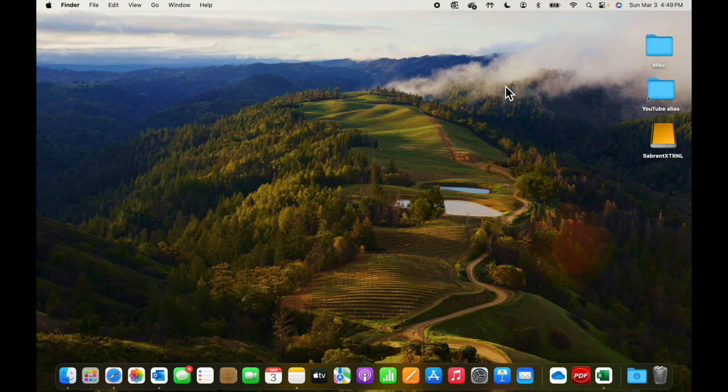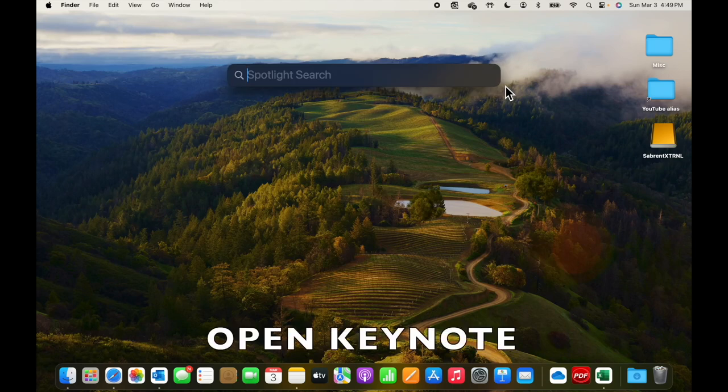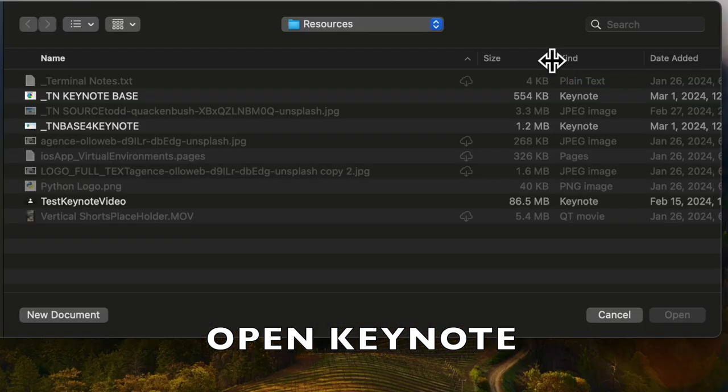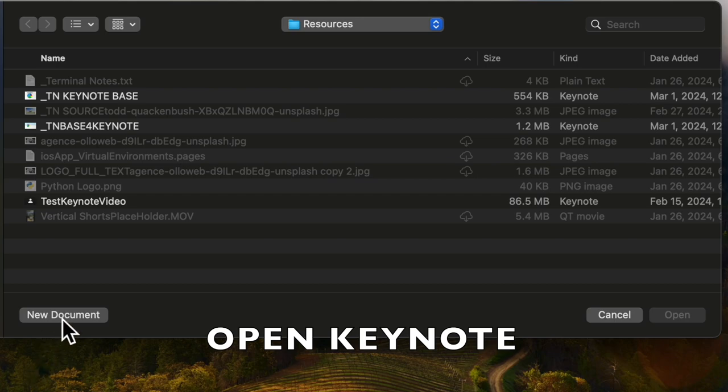To kick Keynote off, let's press Command and Spacebar, bring up Spotlight, type in Keynote, and we'll open a new document.